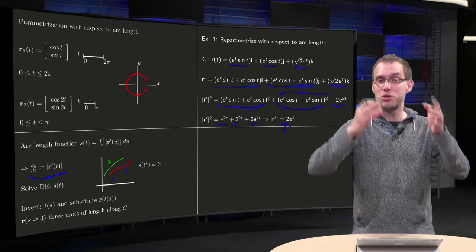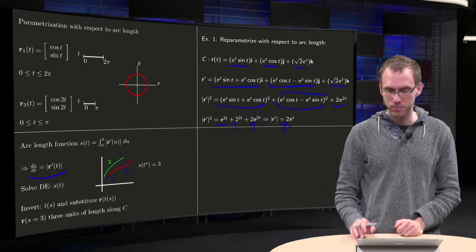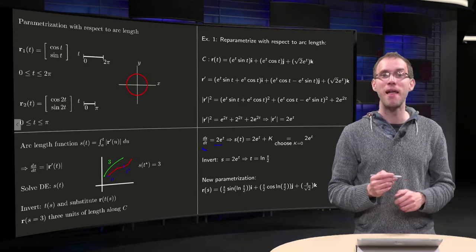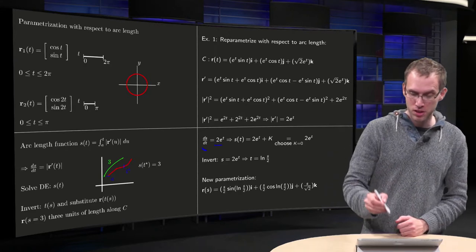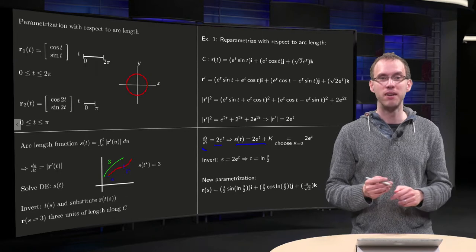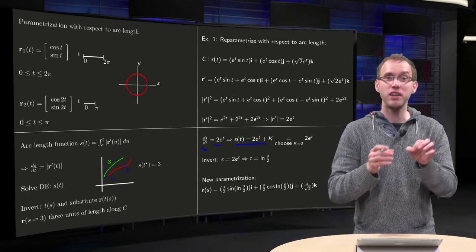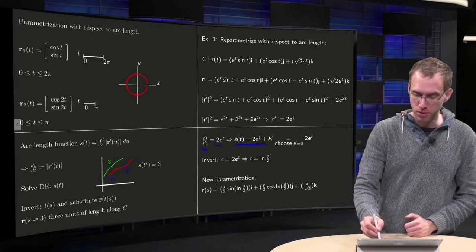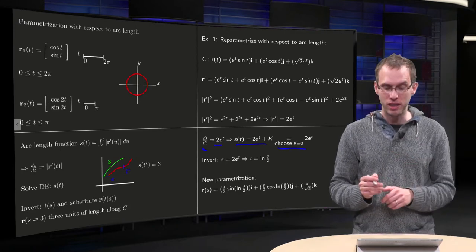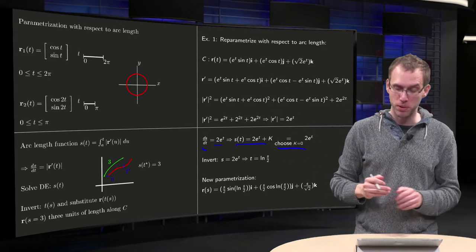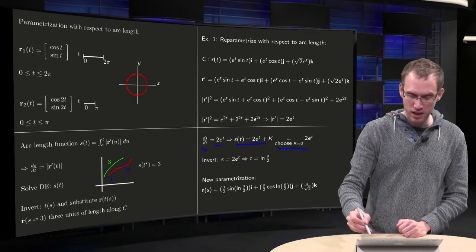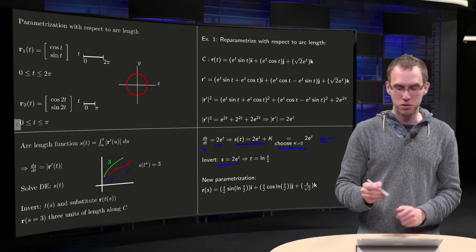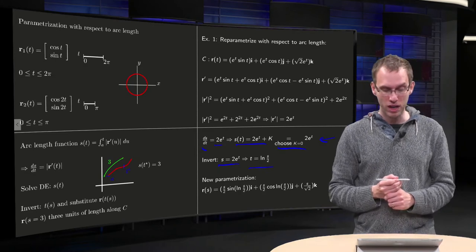So r′ starts to look ugly but in the end it's not that bad. We now solve the differential equation: dS/dt equals 2e^t. Integrating with respect to t gives S(t) equals 2e^t plus k. Choosing k corresponds to choosing your starting point in the S regime, and a natural easy choice is k equals 0. So S(t) is just 2e^t. We can invert that expression and get t equals ln(S/2).